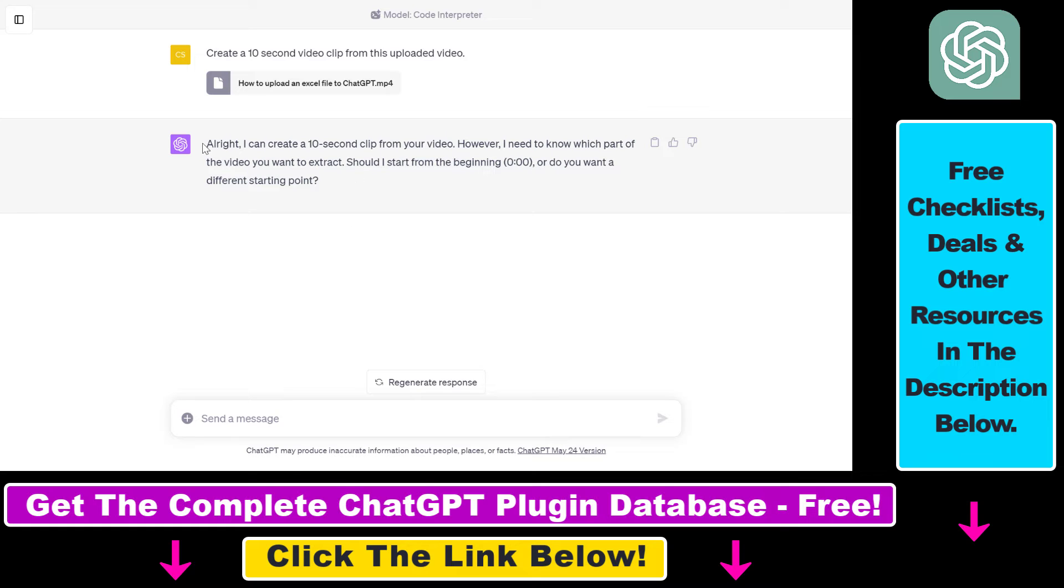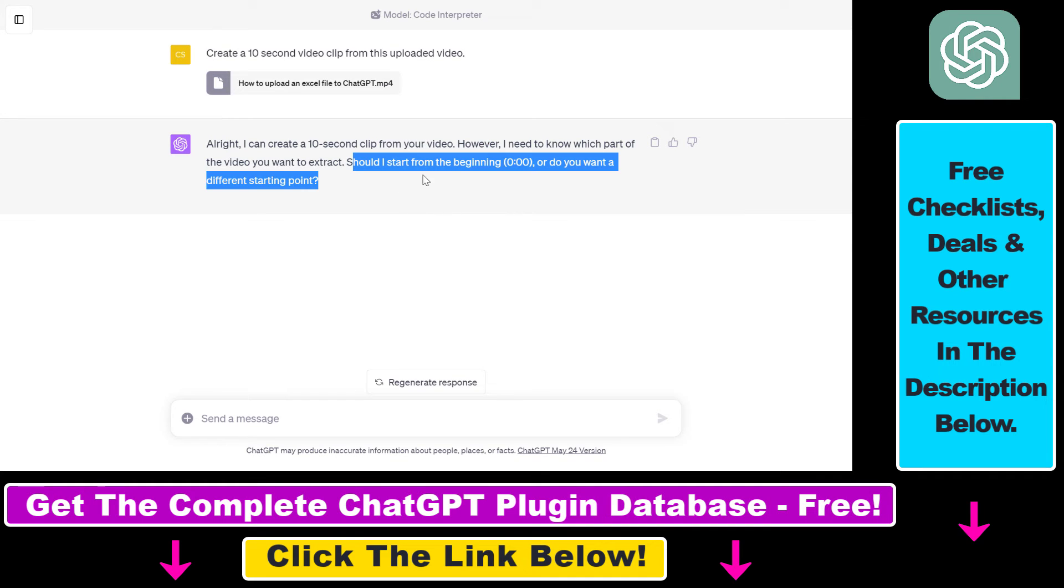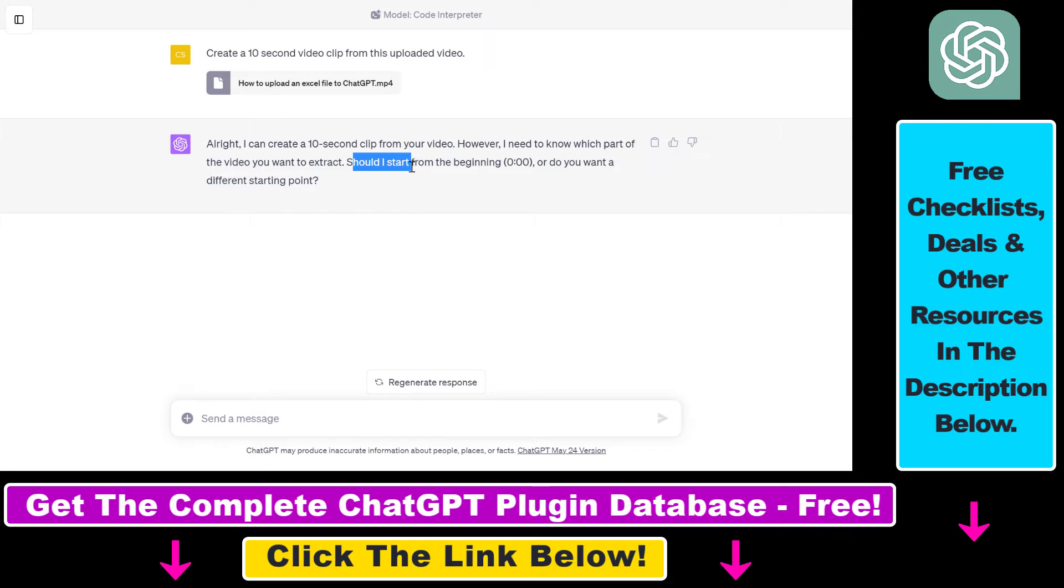So as you can see it hasn't created the 10 second clip from your video but this is because we're not specific enough. So ChatGPT has asked us whether it should start from the beginning or do you want a different starting point.